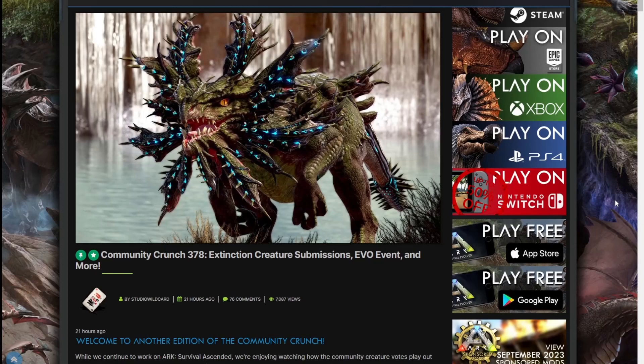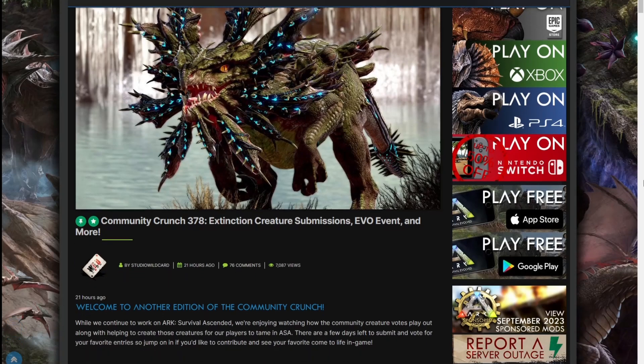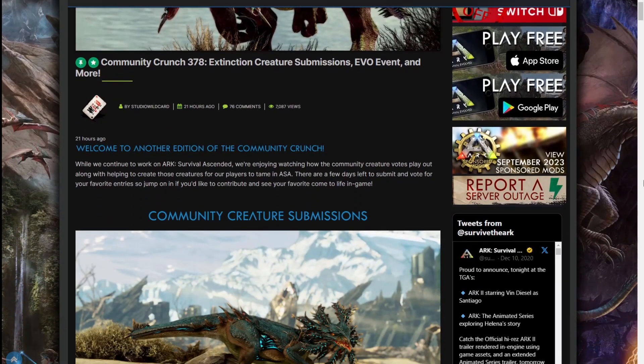How's it going everyone, welcome back to another community crunch, another ARK news. This week we got a little bit of stuff going on, so welcome to another community crunch.